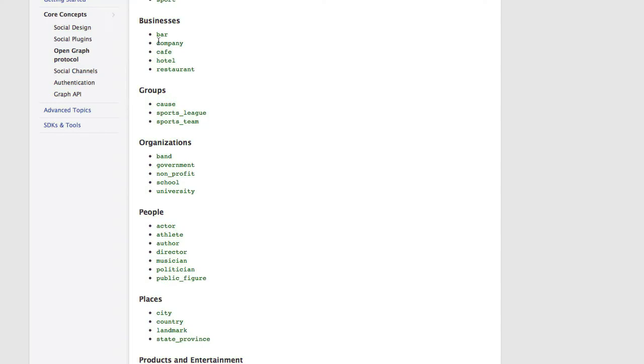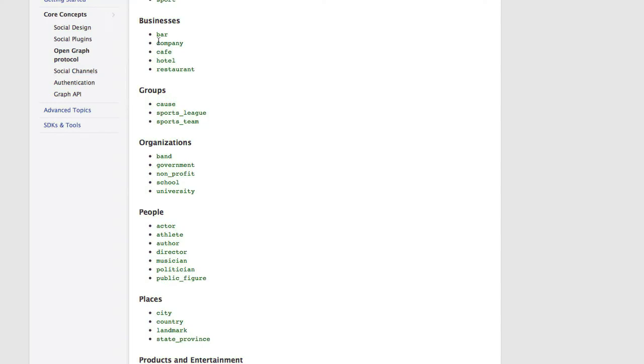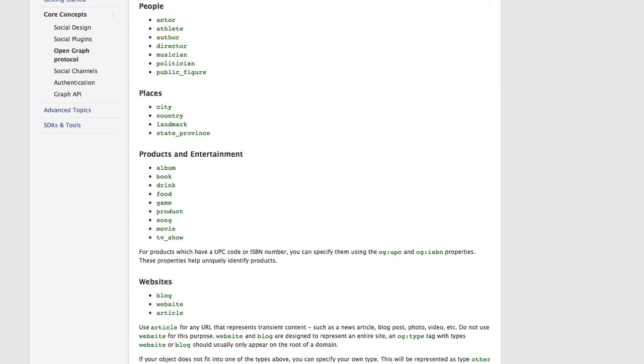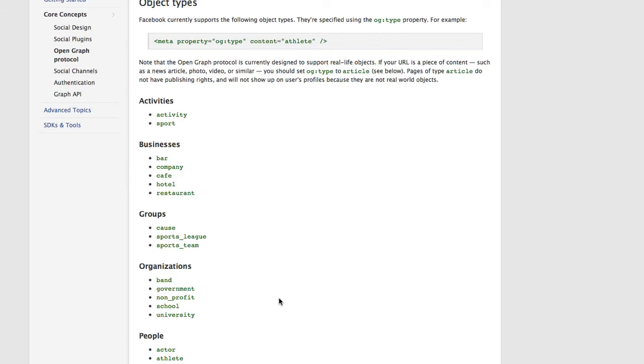So if you're a business, you might put company, or if you're a cafe, you would put cafe. For me, since I'm a website, I'm putting website. Or if you're a blog, you might want to put blog if that's the main thing of your website and you're going to put that content in.